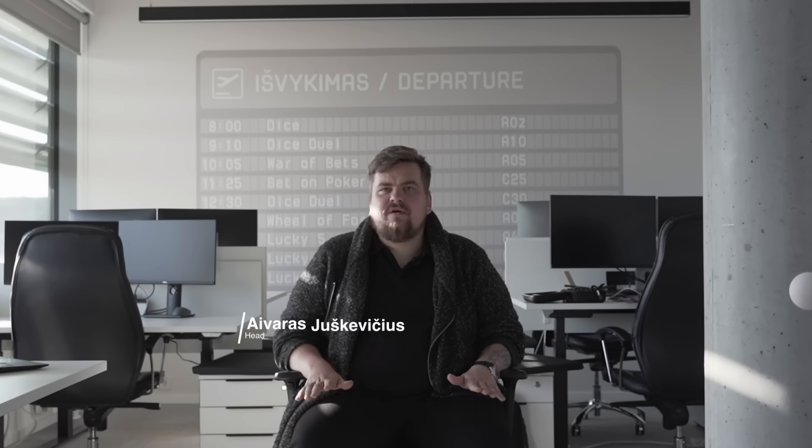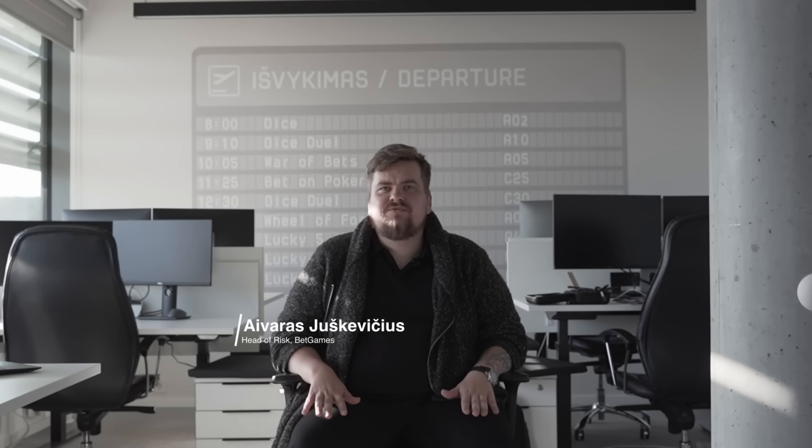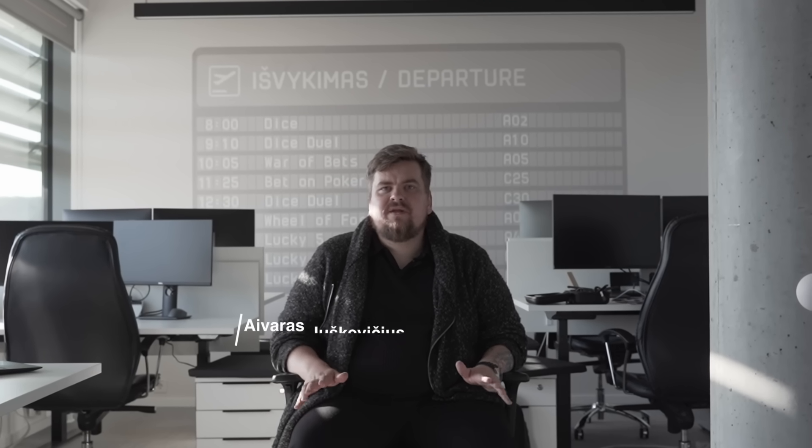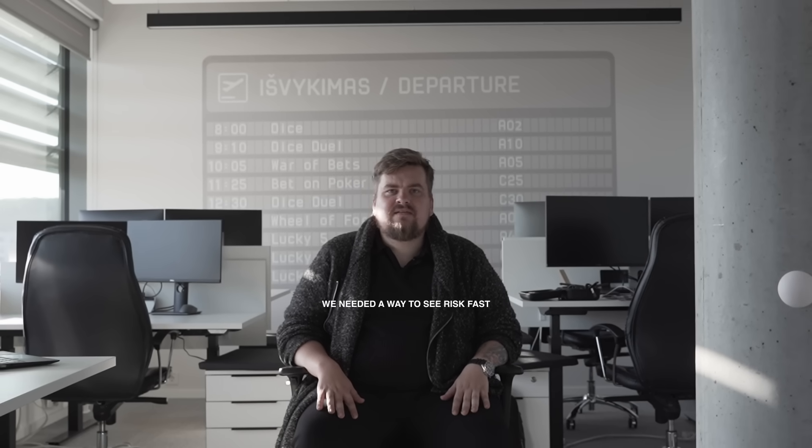In the last 12 months we doubled our portfolio. We are increasing our launch velocity to now two, three games per month. We are keeping the same headcount while complexity and capacity climb. We needed a way to see risk fast and act on it even faster.